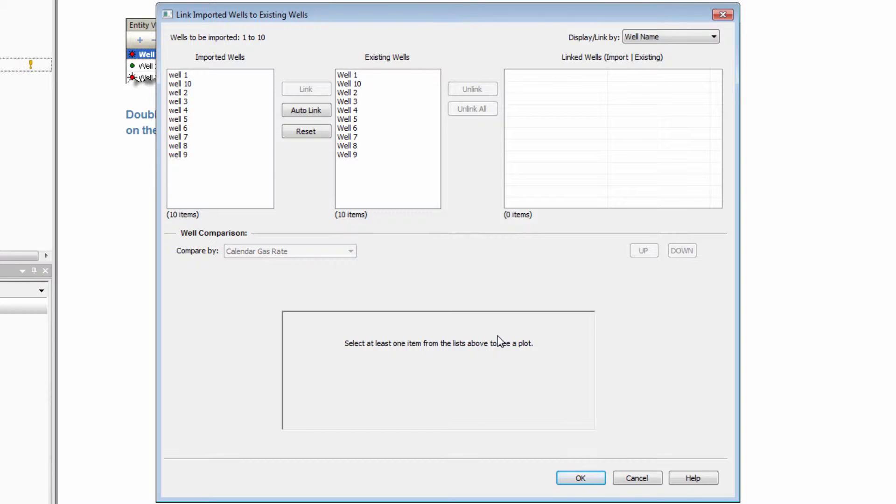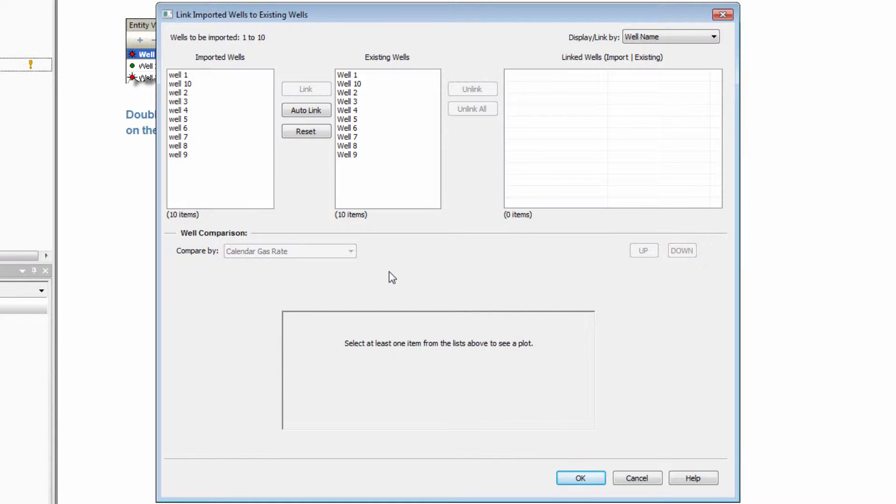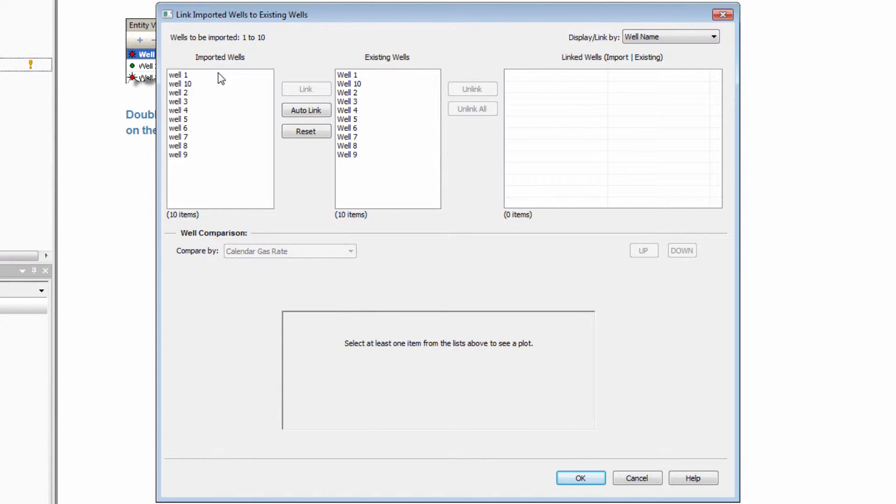In this case, the names are slightly different. One set is capitalized, while the other is not. And therefore, the software is not able to link them.